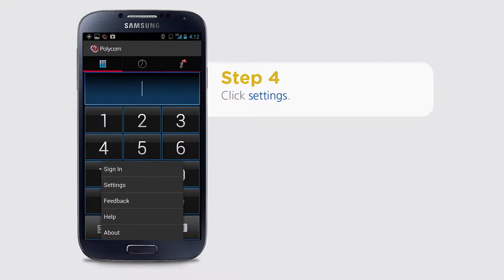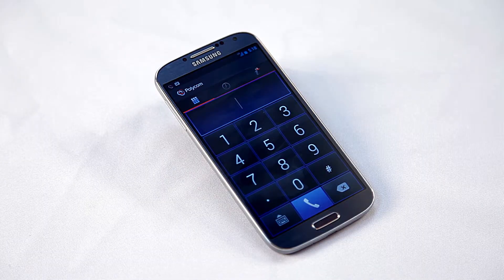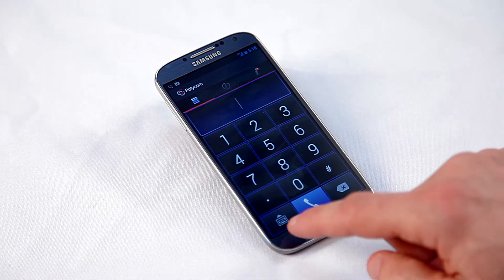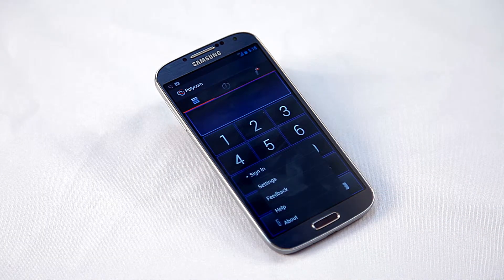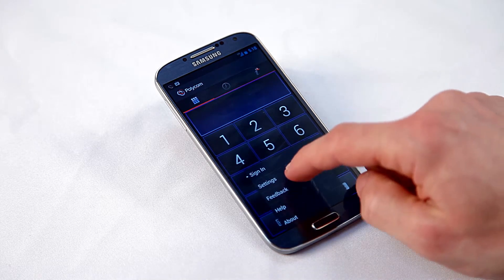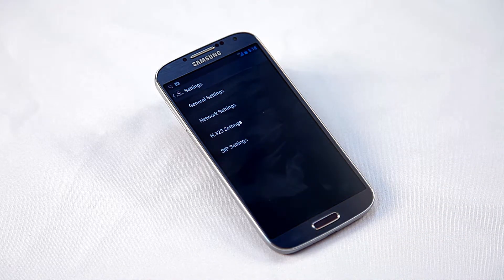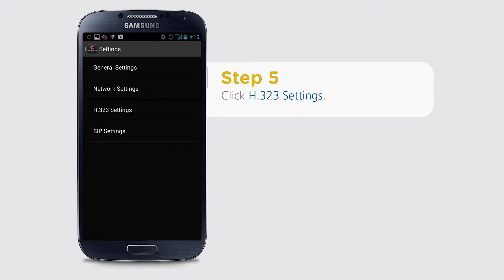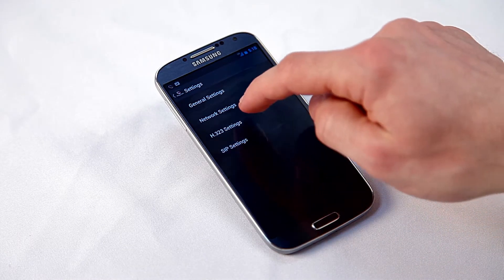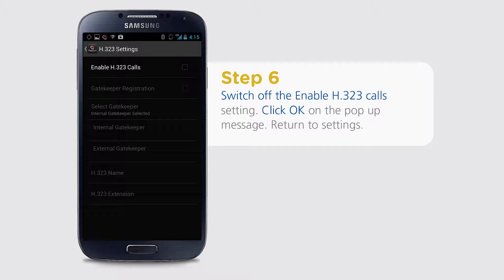Click on the settings menu. Go into settings and then select H323 settings. Switch off the Enable H323 Calls option and press Yes on the pop-up menu.